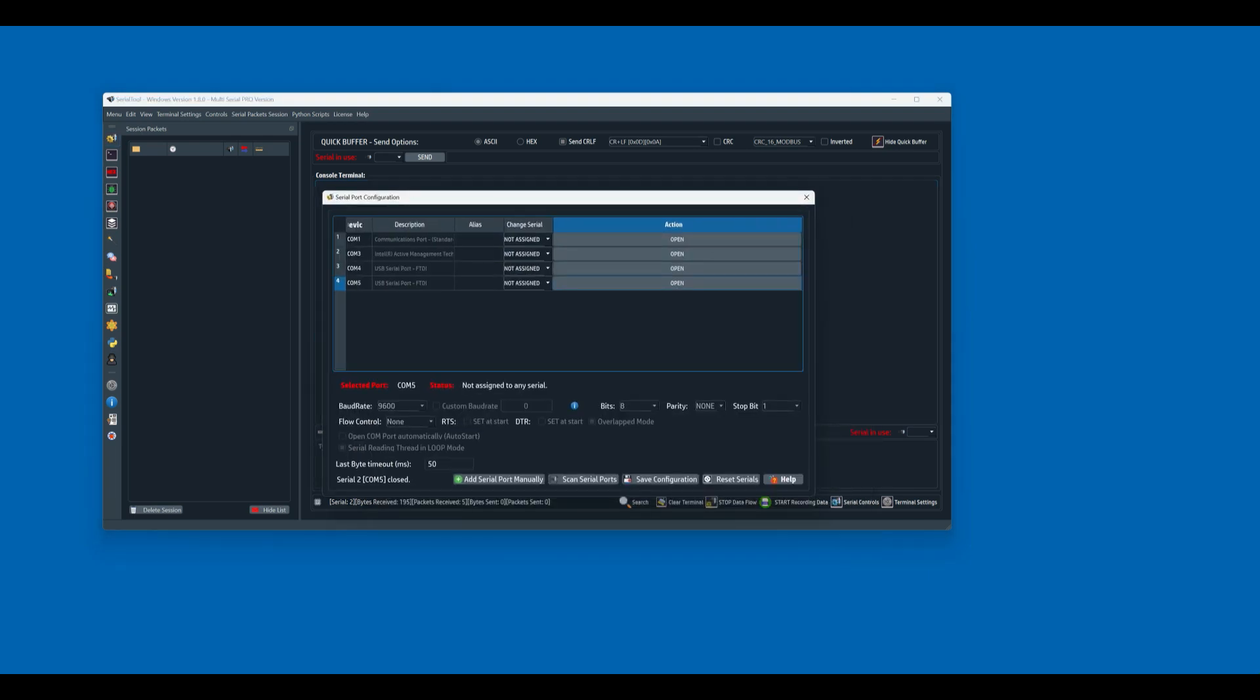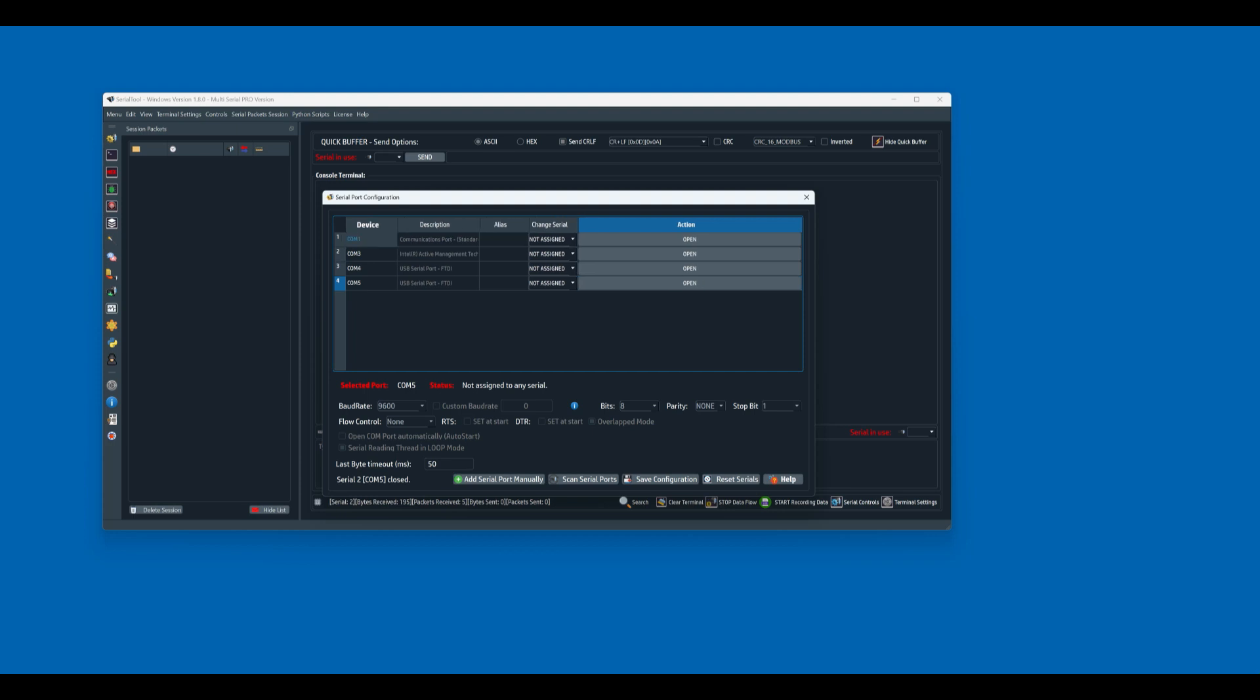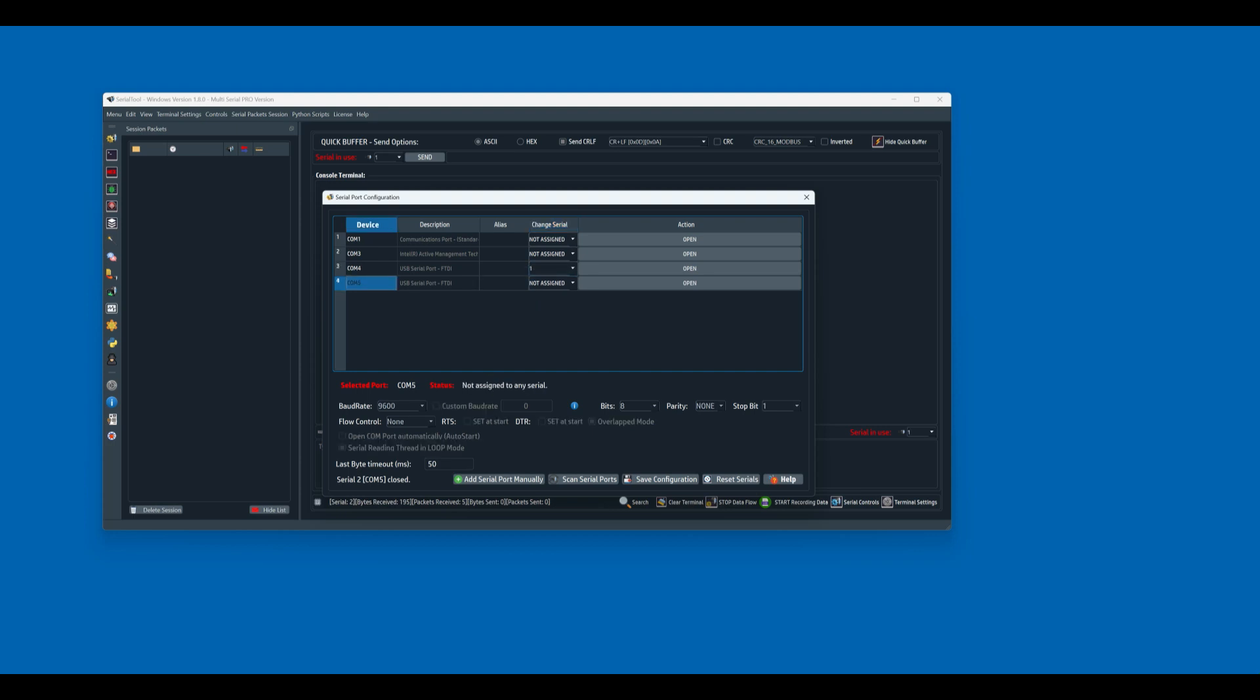We have in this case in our system COM number 4 and COM number 5, and we need to assign these COM ports to a serial port. As this software is working with multiple serial ports at the same time, we need to assign the COM port to a serial port. In this case we assign COM port number 4 to serial port number 1, and COM port number 5 to serial port number 2.